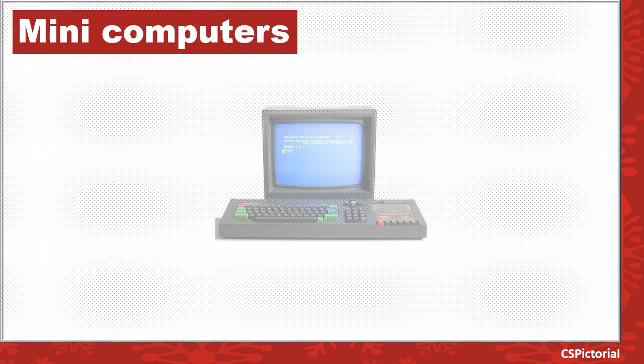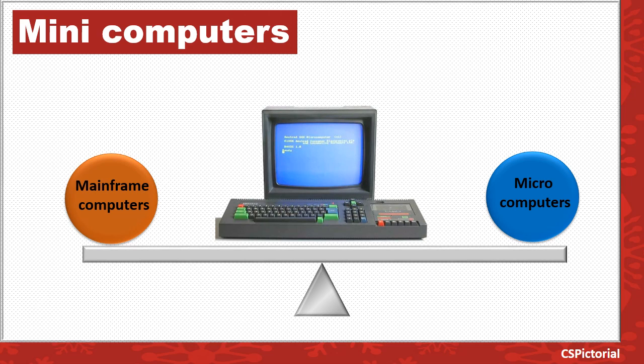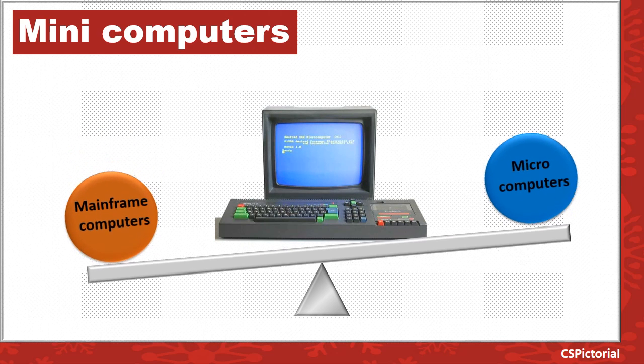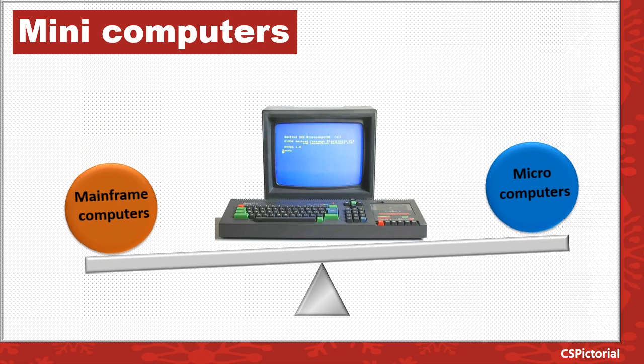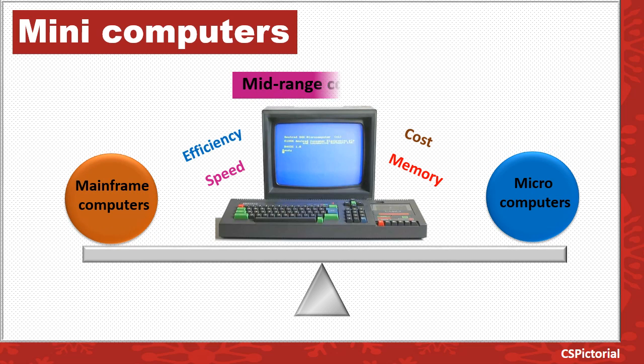The next type of computers are mini computers. These computers lie between the mainframe and microcomputers in terms of efficiency, speed, cost, and memory. So, mini computers are also called mid-range computers, or mid-range servers.